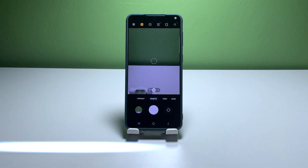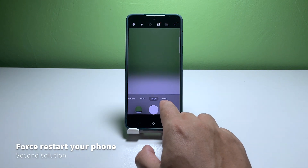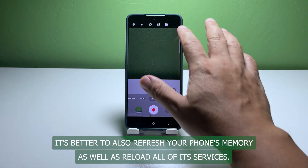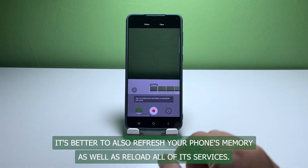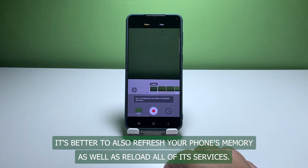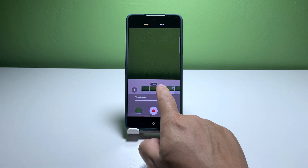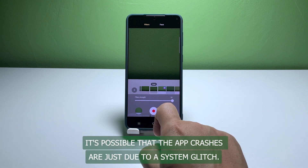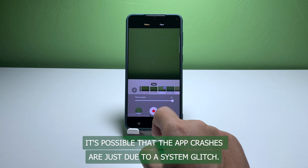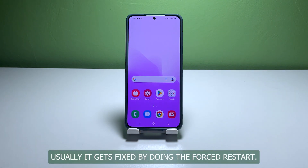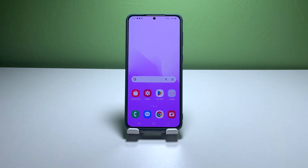Second solution: force reboot your phone. After closing all apps running in the background, it's better to also refresh your phone's memory as well as reload all of its services. It's possible that the app crashes are just due to a system glitch, and usually it gets fixed by doing a forced restart.